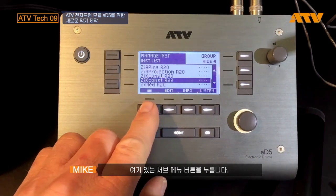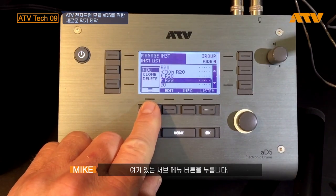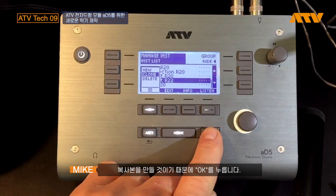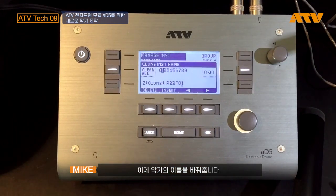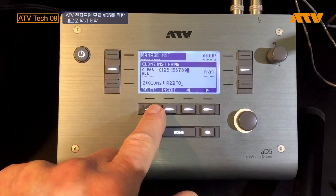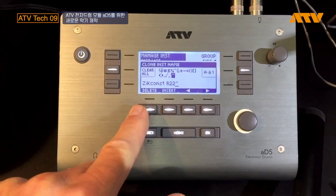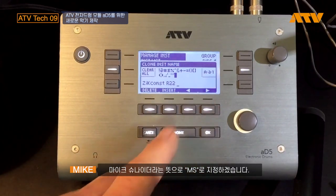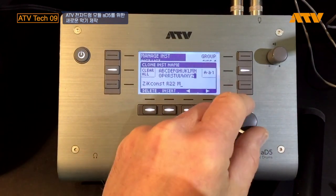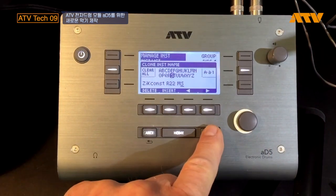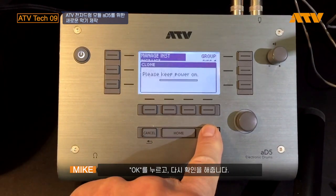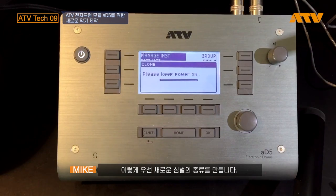Once I do that, I'm going to go into the submenu and scroll down to Clone and clone the instrument by pressing OK. It's going to have me rename this, so I'm going to delete the current name and rename it MS for Mike Snyder. Clone this instrument — are you sure? Yes. And that's making a new instance of this particular ride cymbal.